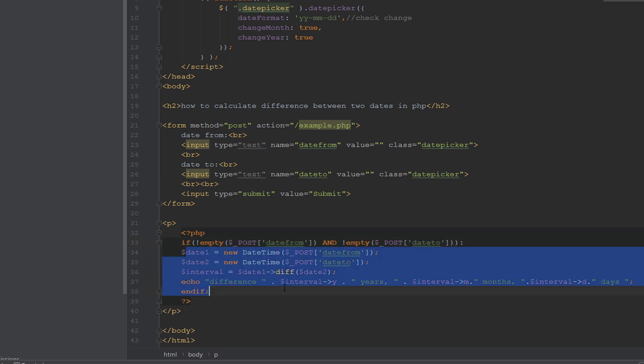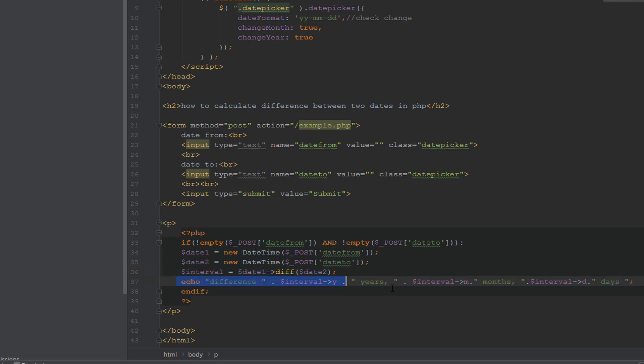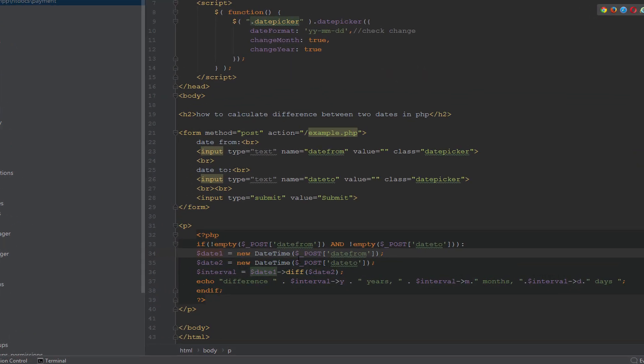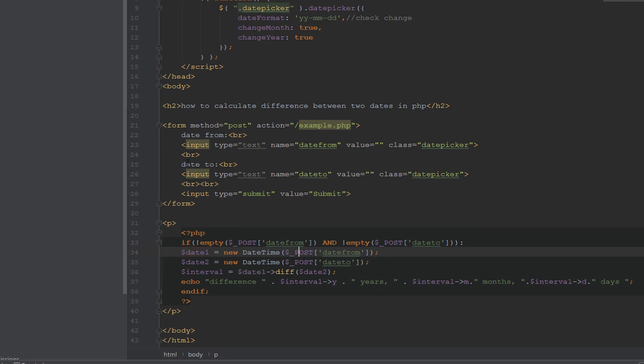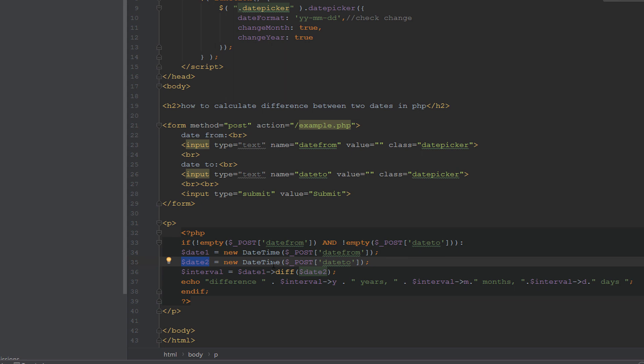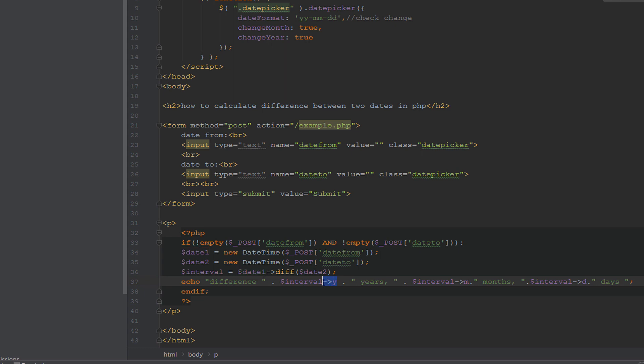We put the first input into a new object of DateTime class, and the date two to another object for the DateTime class. And we pass the date two to the diff function that's created from the class DateTime. Then we extract the years, the months, the days from this diff function.